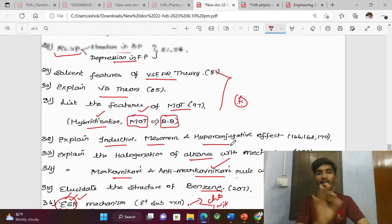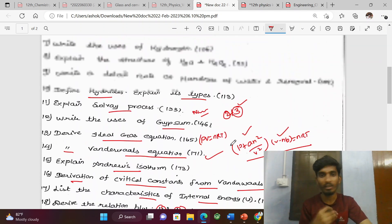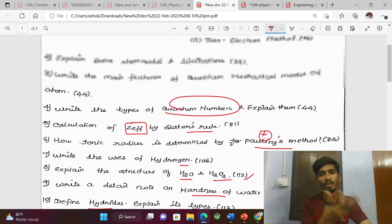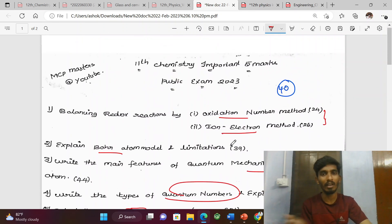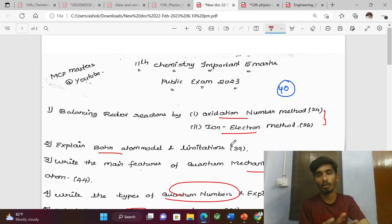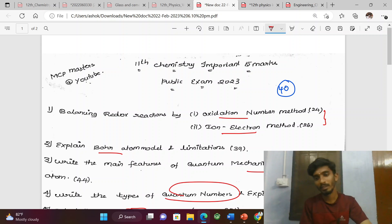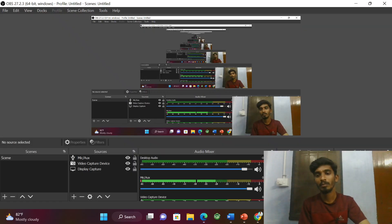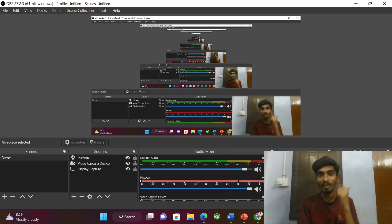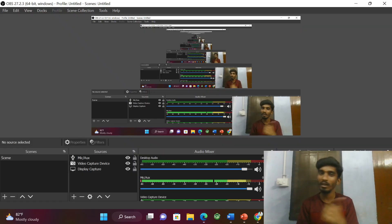So direct 5-mark questions — check 2 plus 3 split. Upload link in the description. Thank you. For 11th grade chemistry video, comment and like.